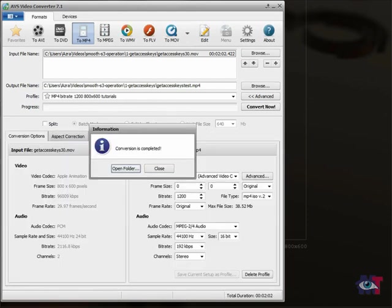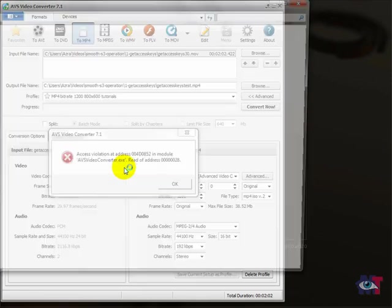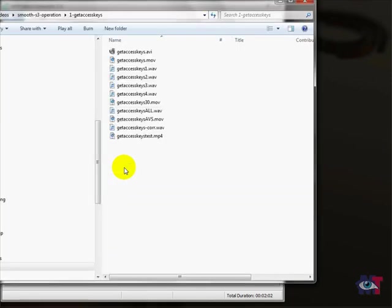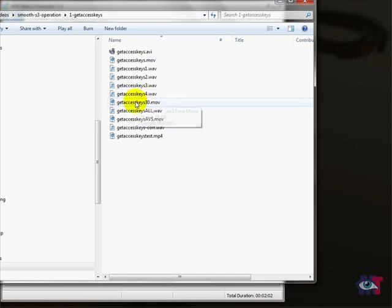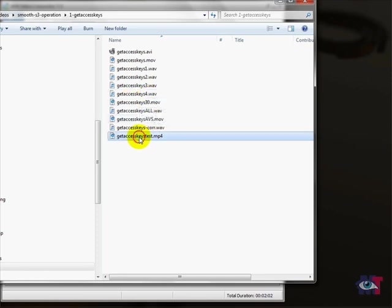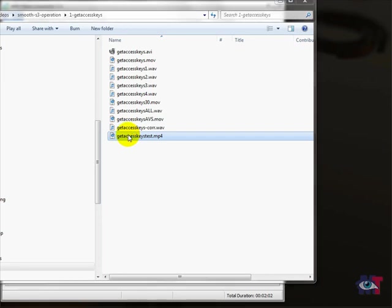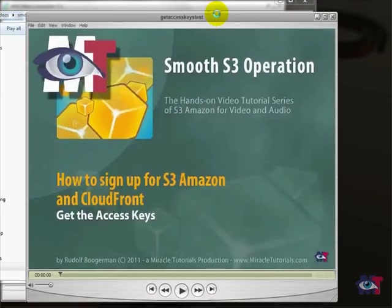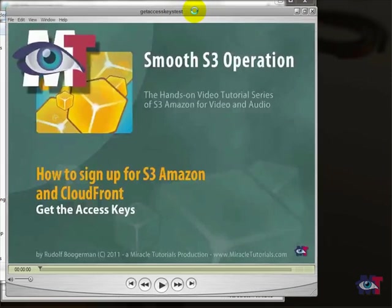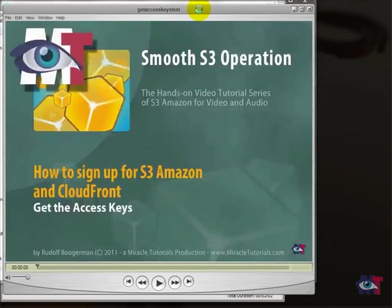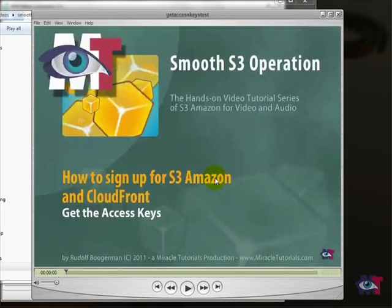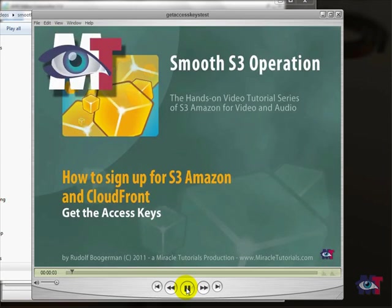And now the video is ready. So we can open the folders. And then we can have a look at our new video. This is the one. Double click on that one. And there we are. Now we can play that. There you go.